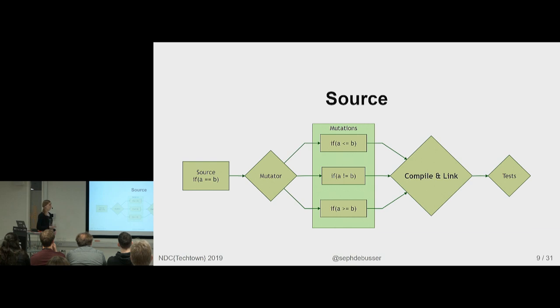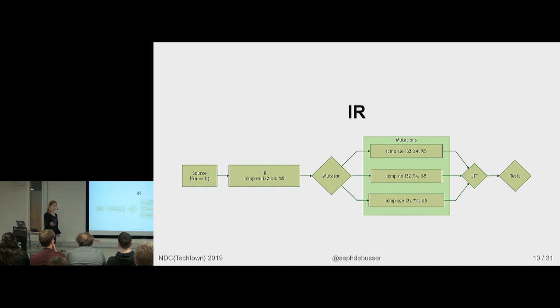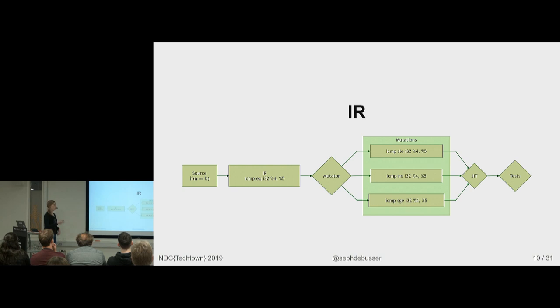Another option is doing mutation at the LLVM IR level. These are exactly the same mutations just in IR syntax where you can then use a JIT to then only compile and link in the small mutation and all the rest is already compiled and linked. So that gives a way faster feedback loop.